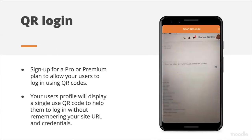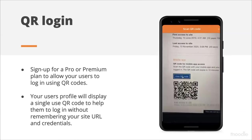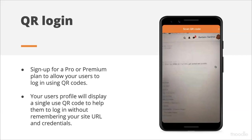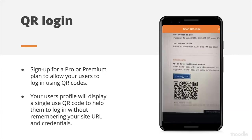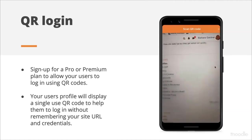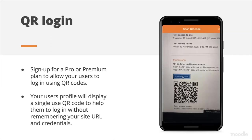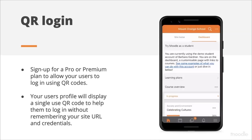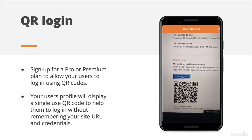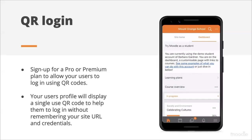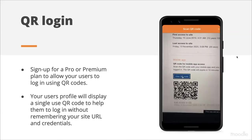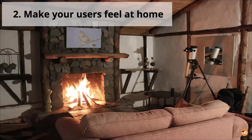Another feature that could help reduce the onboarding friction is QR login. Similar to WhatsApp web, in your Moodle user profile — if this feature is activated on your site — you have a section that displays a QR code you can scan with the mobile application. It will automatically log you into your Moodle site. Your students won't have to type a site URL or enter their username and password — they just need to scan the QR code.